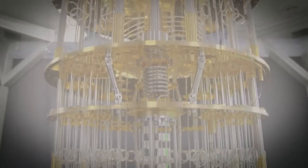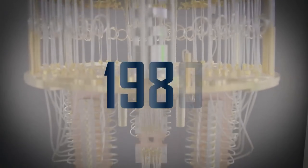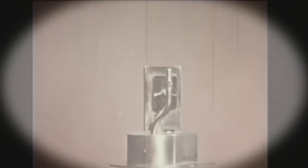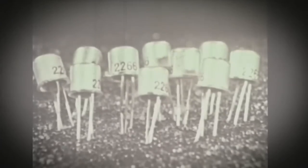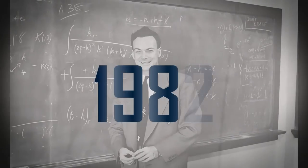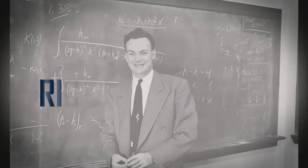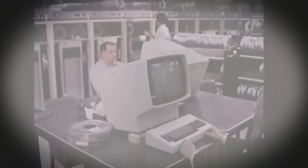The idea of quantum computers started in 1980. A smart person named Paul Benioff said we could use the strange rules of tiny particles to build computers. He thought we could make computers that use things like superposition and entanglement. Then, in 1982, another smart person named Richard Feynman talked about how these new computers could solve really tough problems that regular computers can't. As time went on, more people learned about how to use tiny particles for computers.